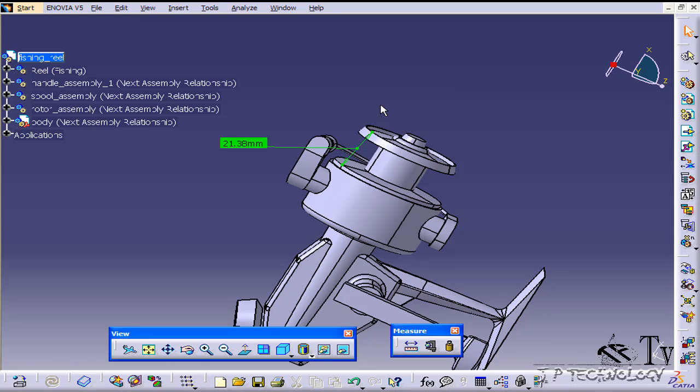The measure tool is a great way to measure everything in your part—you're able to filter out your selections and you're able to change what exactly it is you're measuring. And that concludes our tutorial on how to use the measure between feature within CATIA V5.